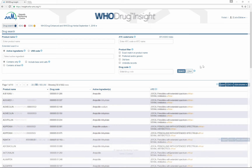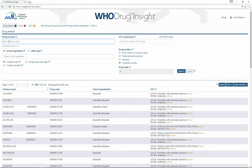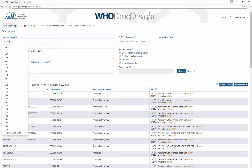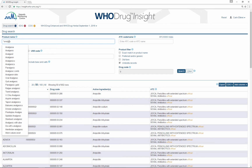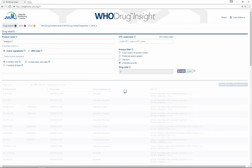The product filters can also be used to find umbrella records. Tick the box and combine it with the product name search field or the ATC code search field if you want to, to find the umbrella record that you are looking for.